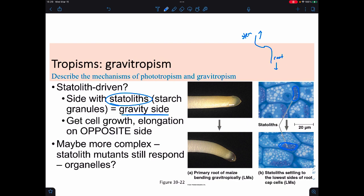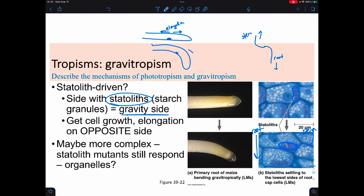If statoliths bundle down on the bottom side and this is a root, it's going to grow in the direction they're bundled. But if this were a stem, it would trigger the opposite growth. If I have statoliths here, what I want is elongation on the opposite side—because if that side gets longer and stretches out, it's going to pull the entire thing down, since the opposite side will grow and the only thing it can do is bend down. There are mutants where there aren't statoliths and they still exhibit this, so clearly there's something else going on—maybe organelles or something else.